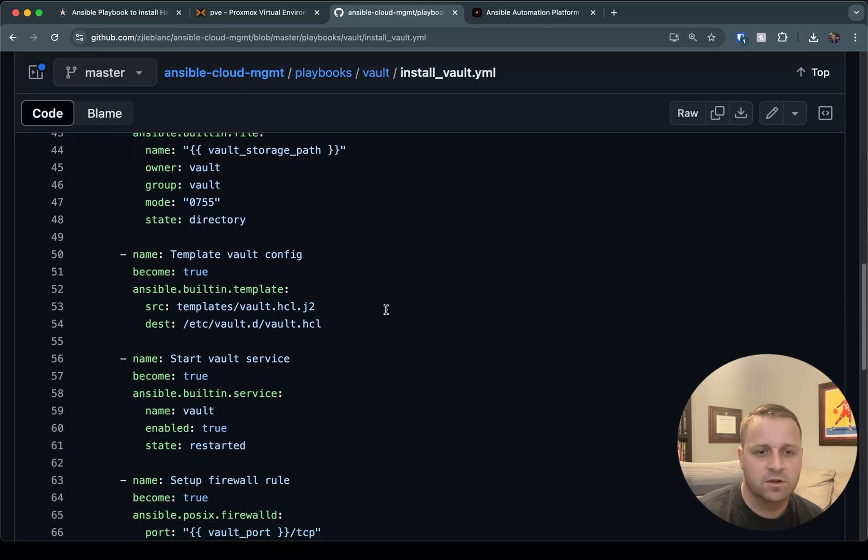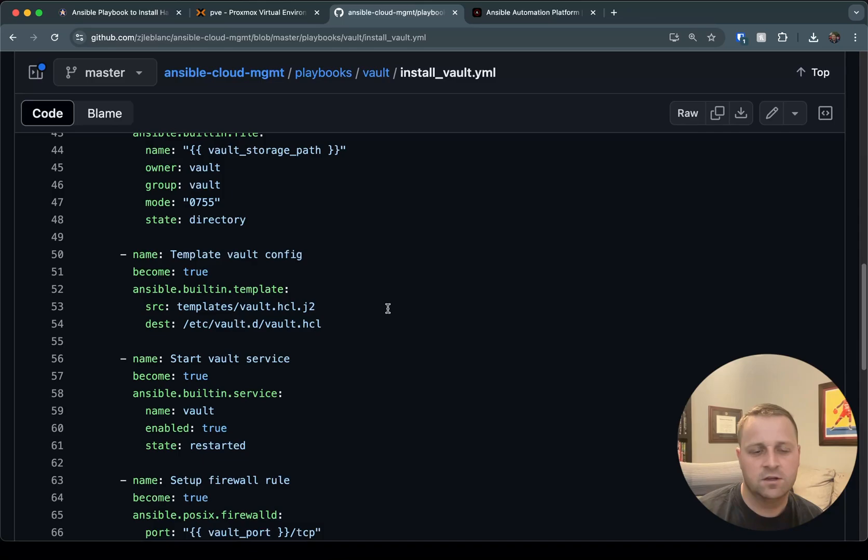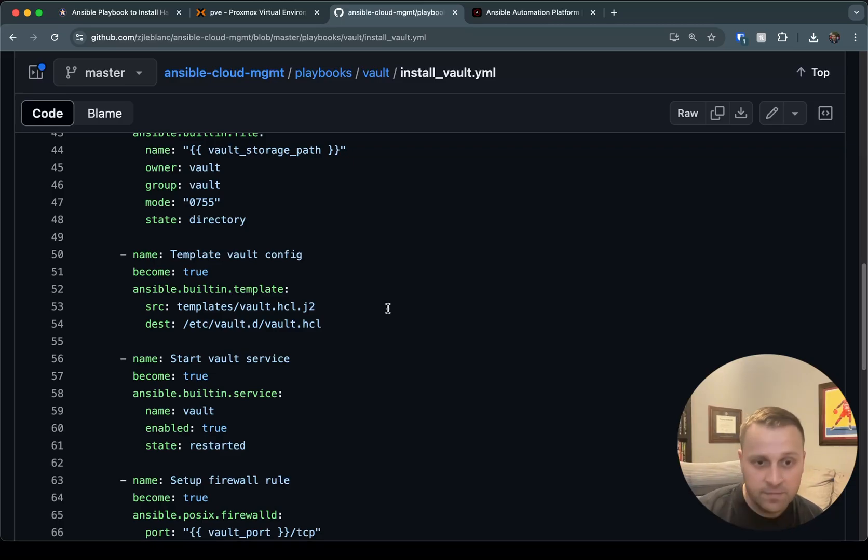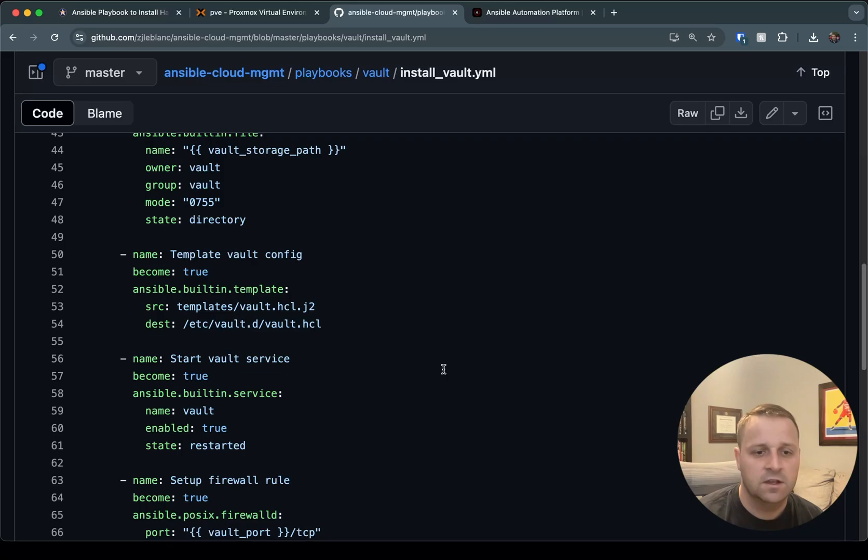The next step we're going to do is we're going to template the vault config. So here is a really powerful use of Jinja templates. I'm going to take a template in this directory, and I'm going to place it at /etc/vault.d/vault.hcl, which is where the vault service is going to look for it.